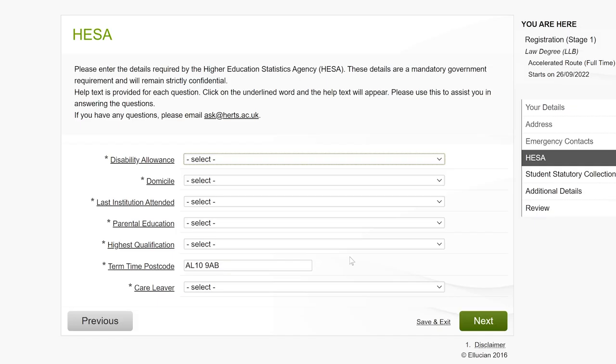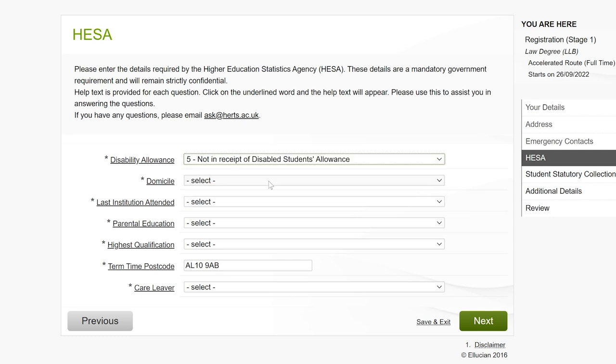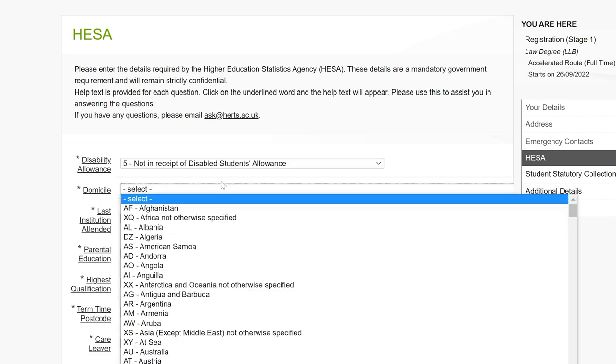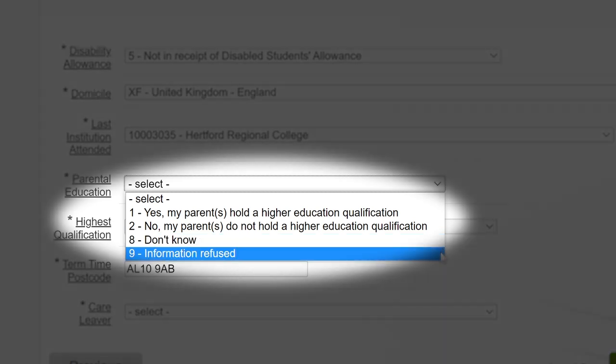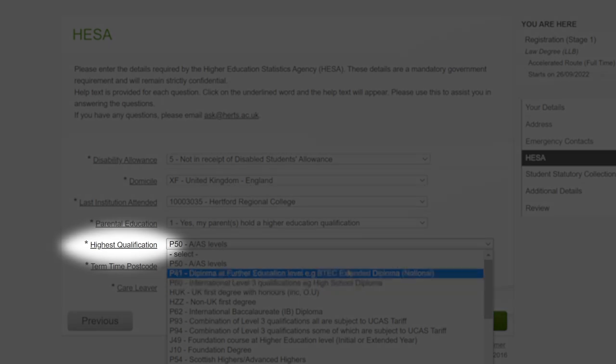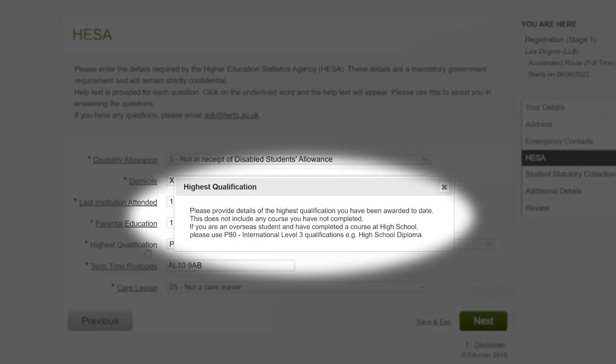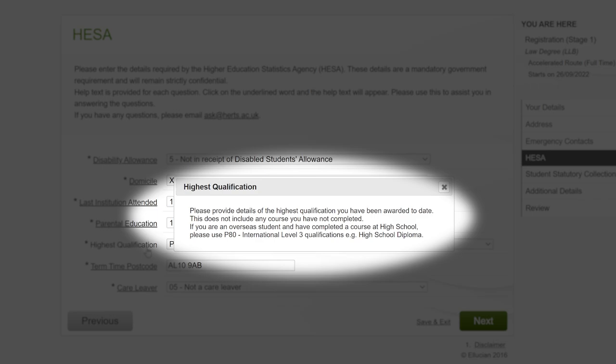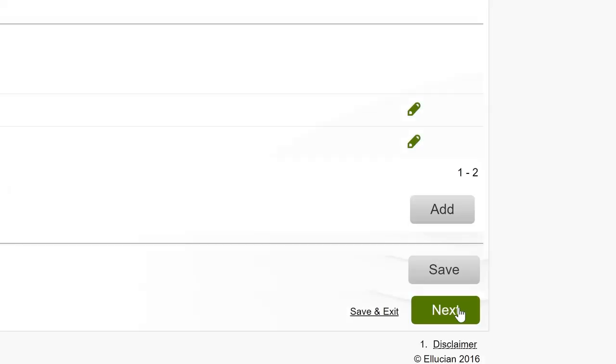The next section is all about data. As a UK university, we must provide data about our students to the Higher Education Statistics Agency, also known as HESA. You will need to select an answer for all of the questions on the next two pages. For returning students, if your circumstances have changed, please change it where necessary. If you'd prefer not to answer a particular question, you can select Information Refused. For more details about what each question means, click the wording that's underlined. Click Next when you've completed all your questions.